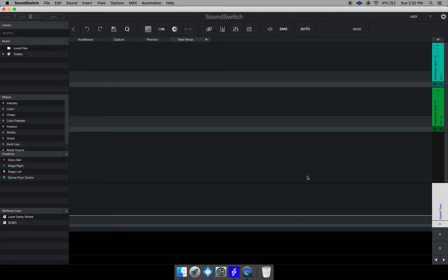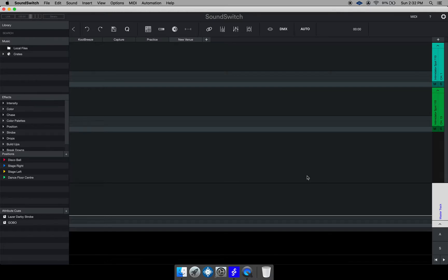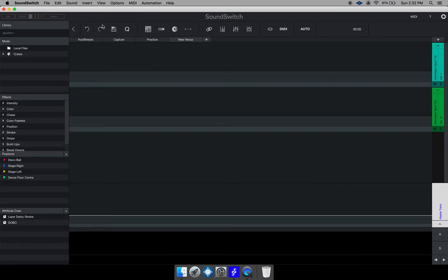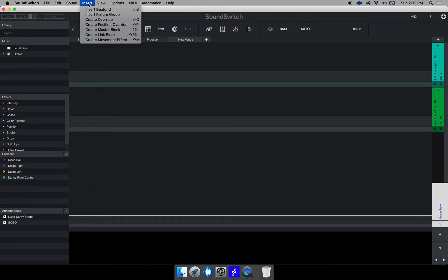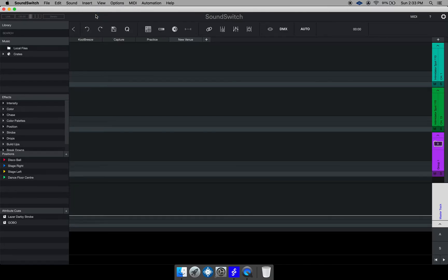So for instance say on your venue you have 10 lights to the left of the room and you want those 10 lights to show the exact same behavior. You would put those lights in a group and to add a group to your venue, you go to the insert button at the top right there and say insert fixture group.